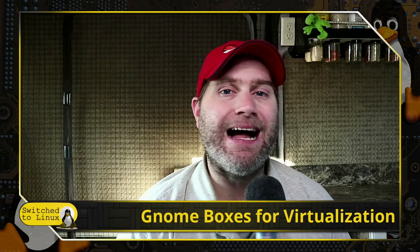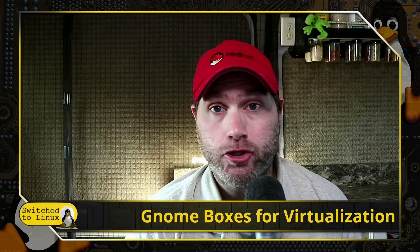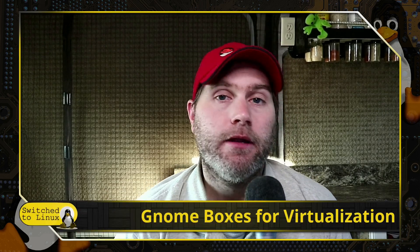Welcome back to Switch to Linux. Today we are going to talk a little bit about GNOME Boxes for virtualization.